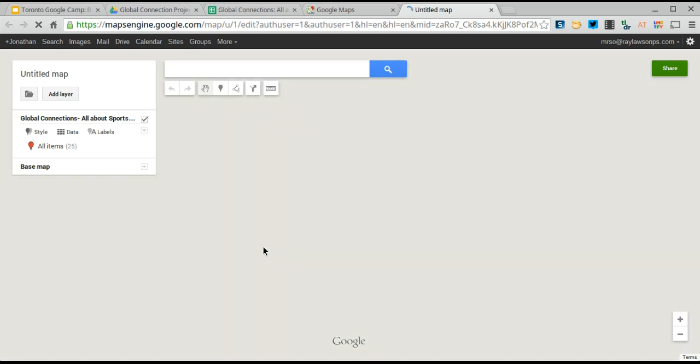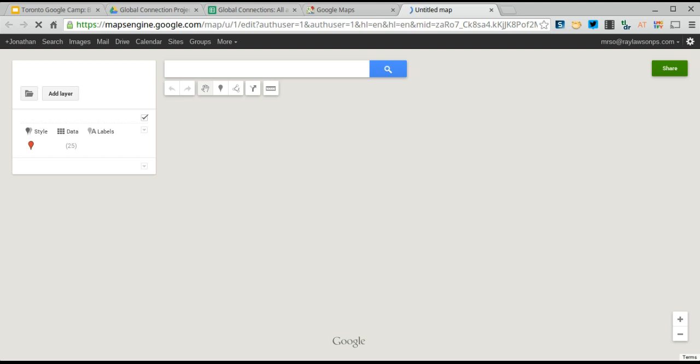But once it's there, you'll start to see all the pins, and you can see that I have 25 responses, and I have 25 pins, or should have. Oh, it's taking an extra amount of time.